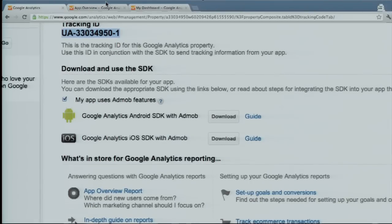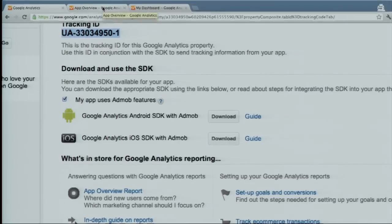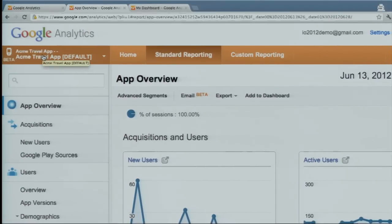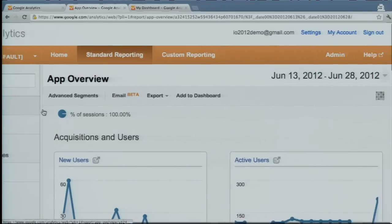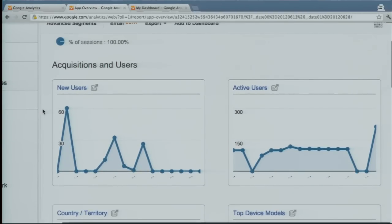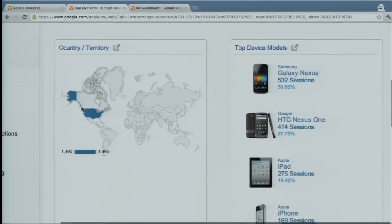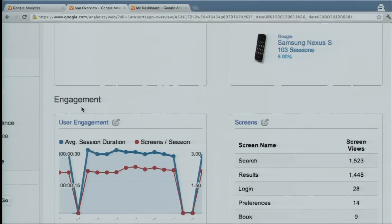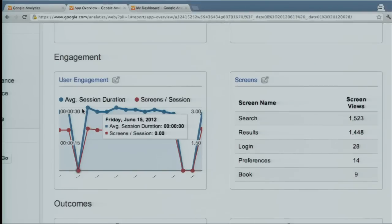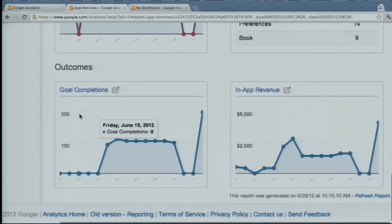So I've created this account, but I'm not going to use it right now because since I just created it, there's no data there. Instead, I'm going to look at a different account — an application I call Acme Travel, used for searching and booking hotels and flights. In the overview, we provide the most useful graphs and dashboards organized in three ways: acquisition, engagement, and outcomes. For acquisition, we see how many new users and active users per day, where they're coming from, and what device model.